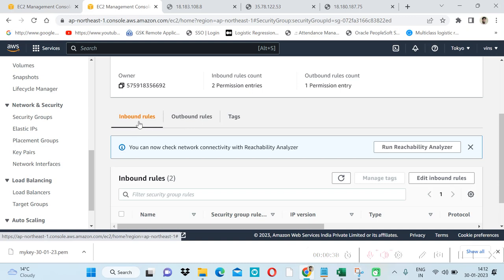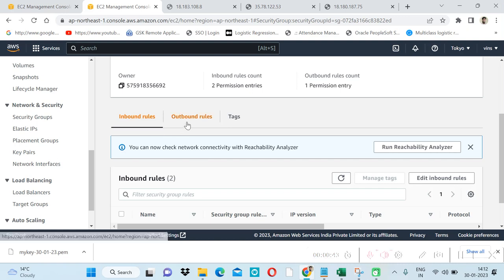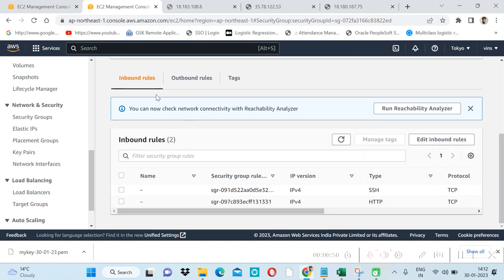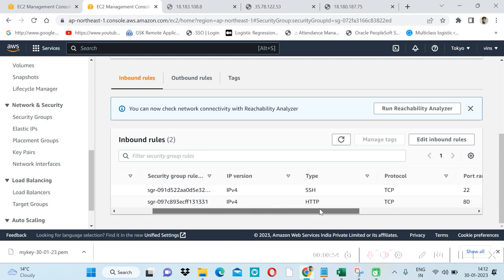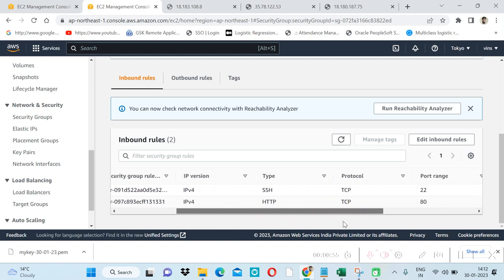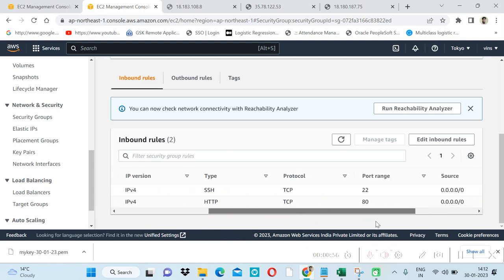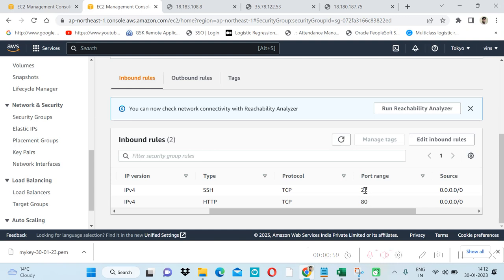Inbound controls all the traffic coming from outside and outbound is all the traffic outgoing the EC2 instances. If I click on inbound rule, by default inbound rules contain these two kinds of ports: 22 and 80. Port 22 is the default port for SSH and 80 is the default port for HTTP.